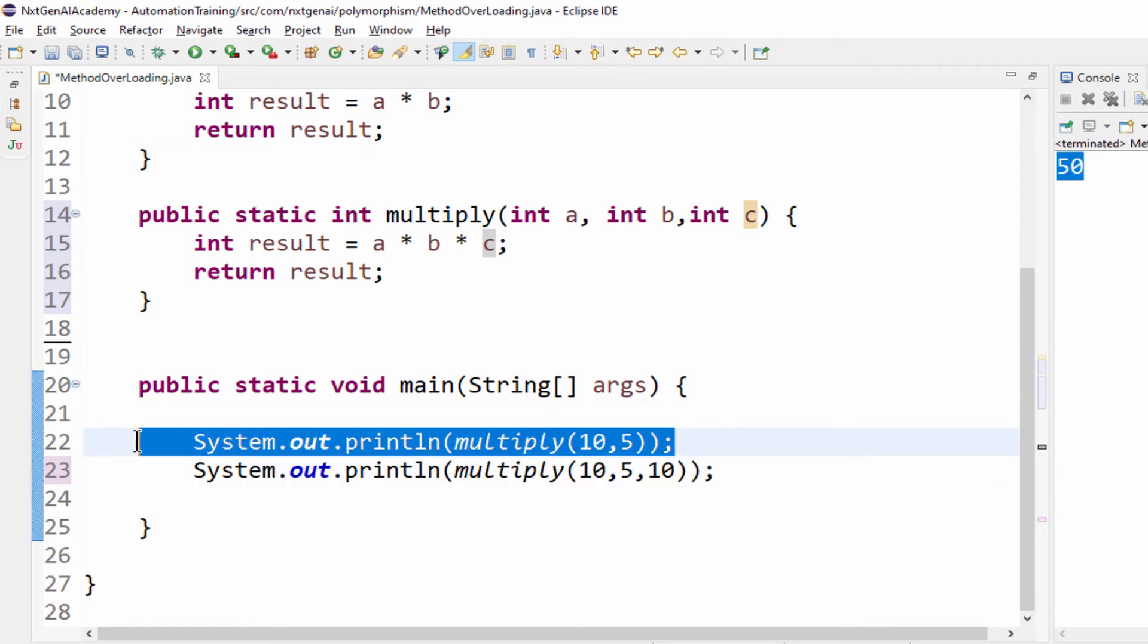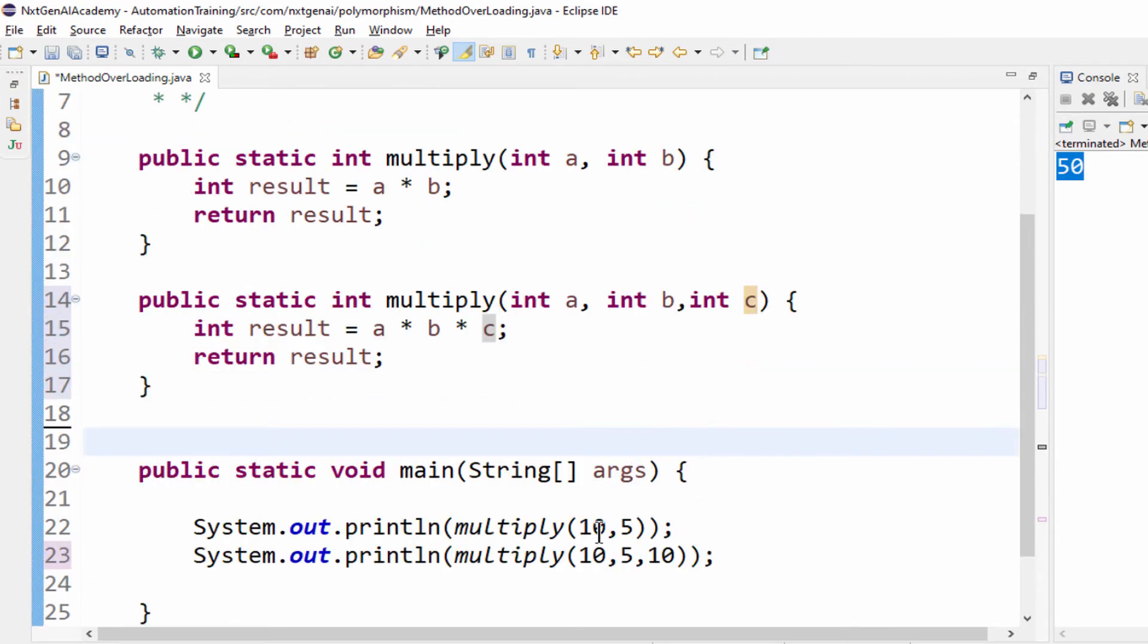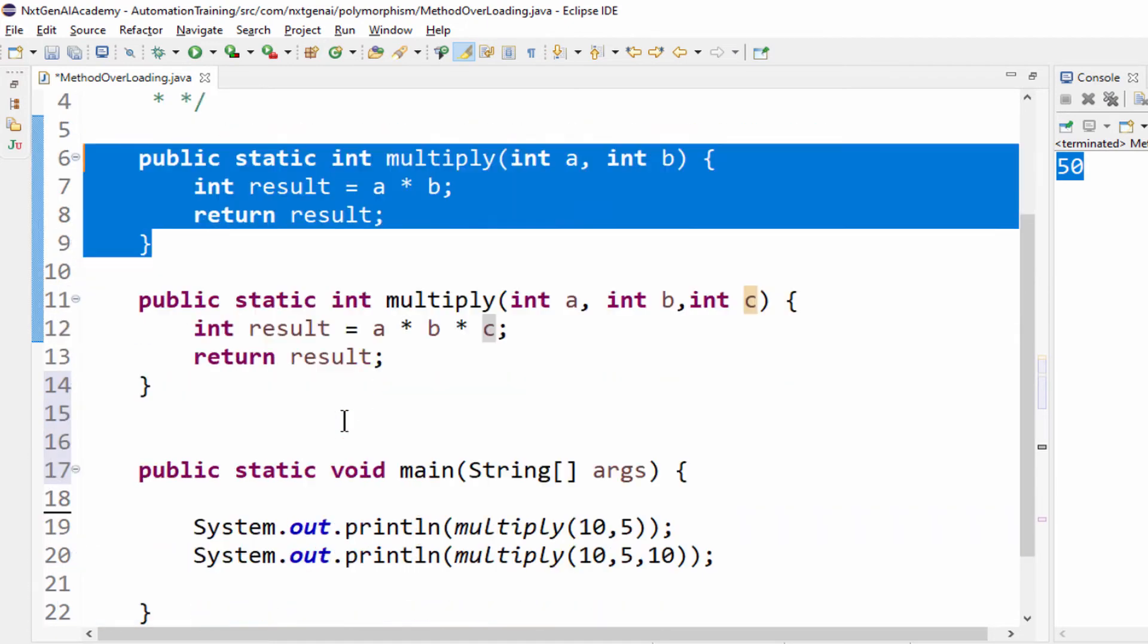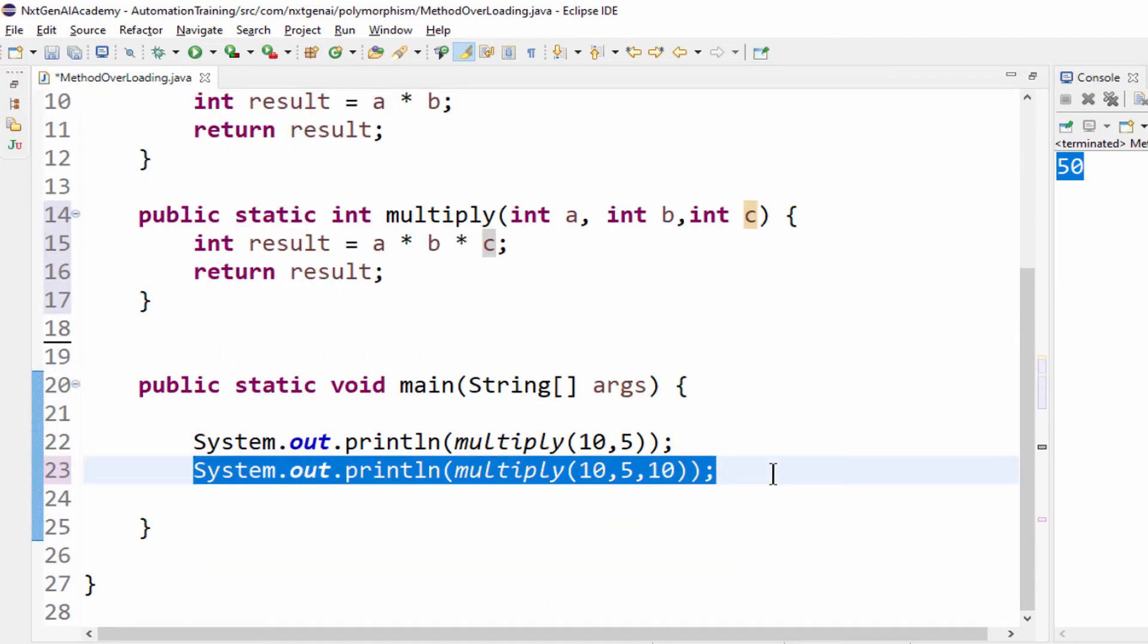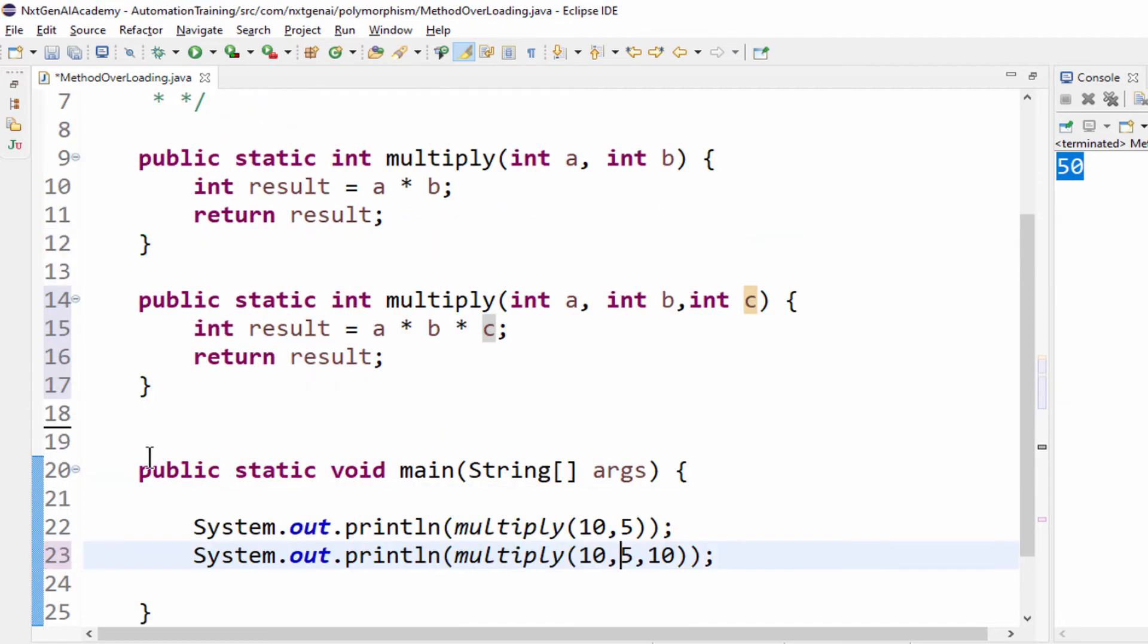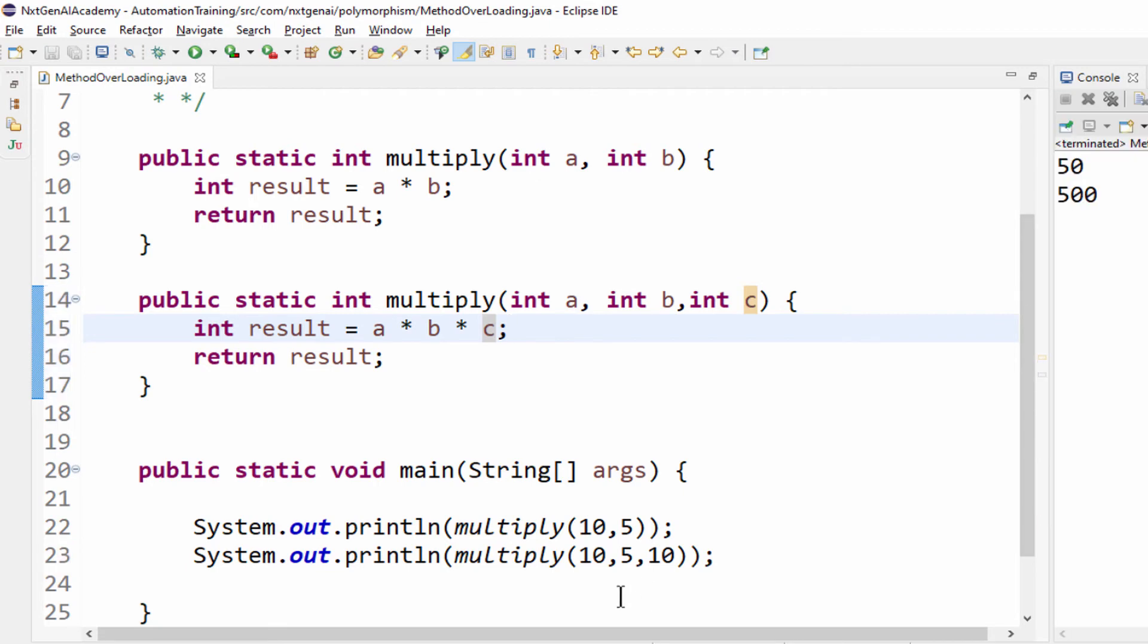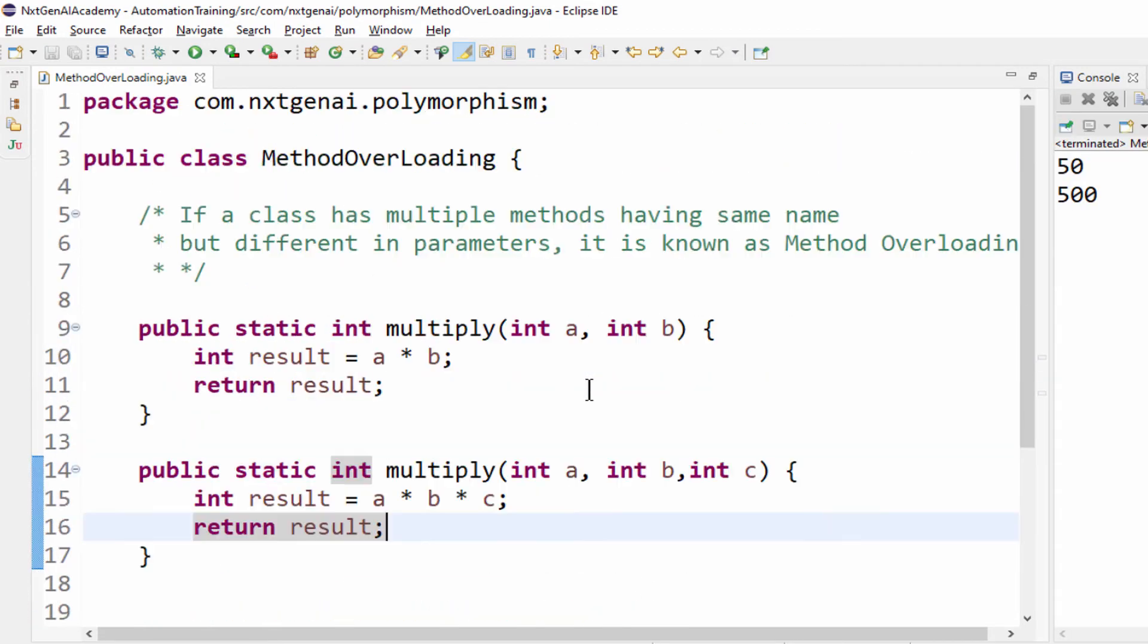When you execute this program what will happen? Two parameters. So during runtime it will choose this method. When you run this line here, three parameters, then it will choose this method. Let me execute and show you. So it is 50 and here it is 500.